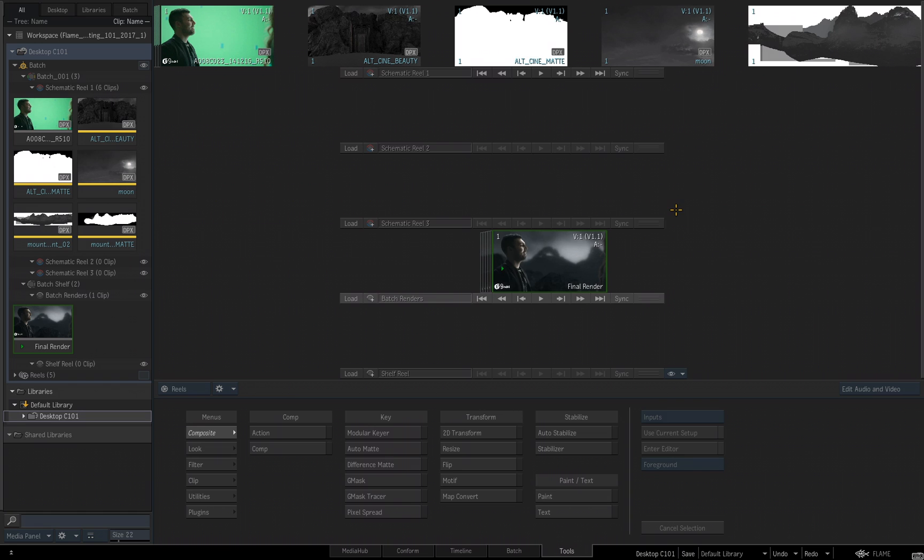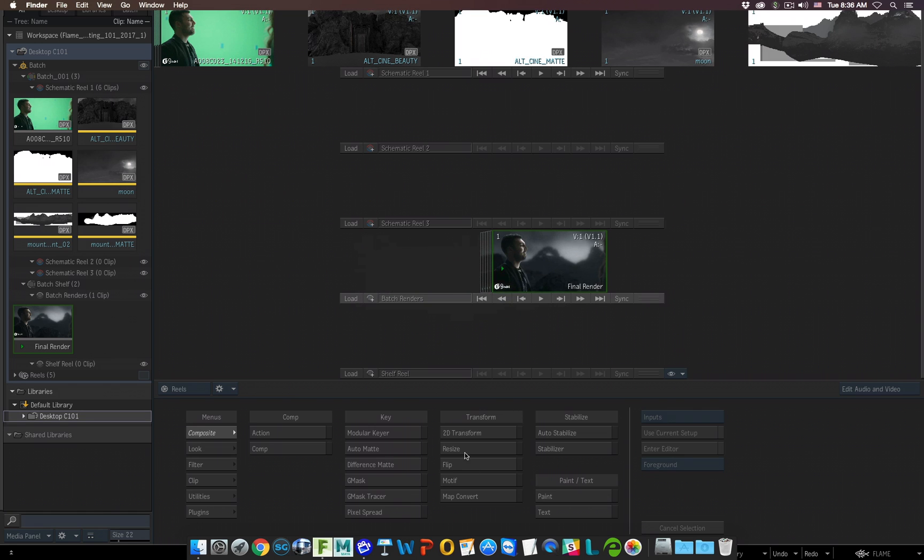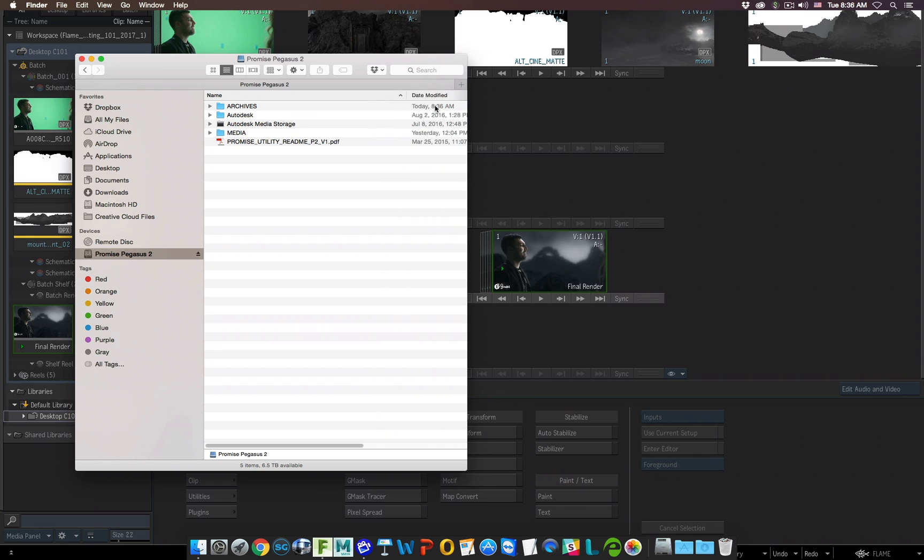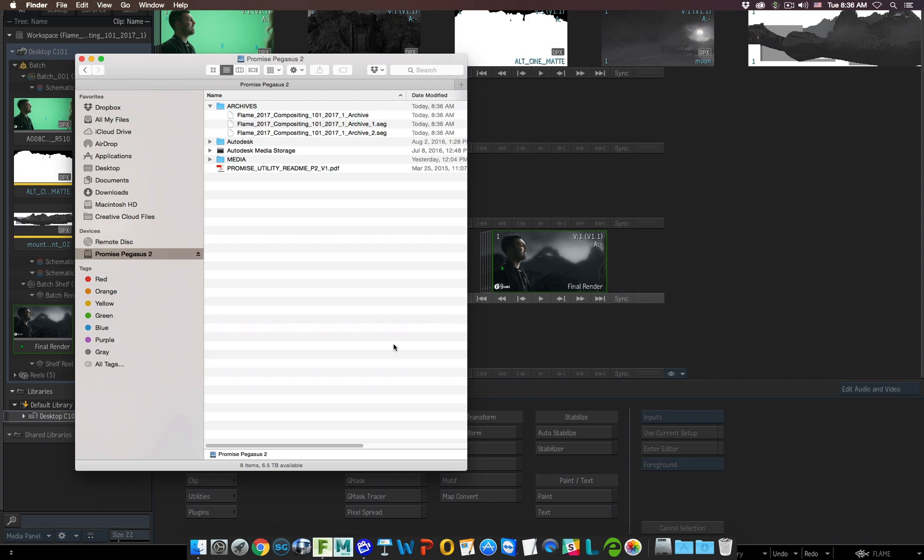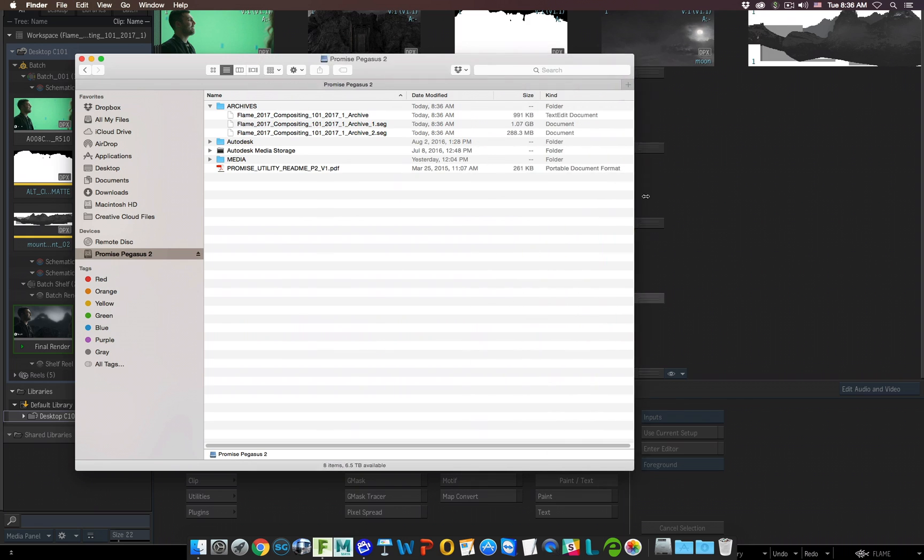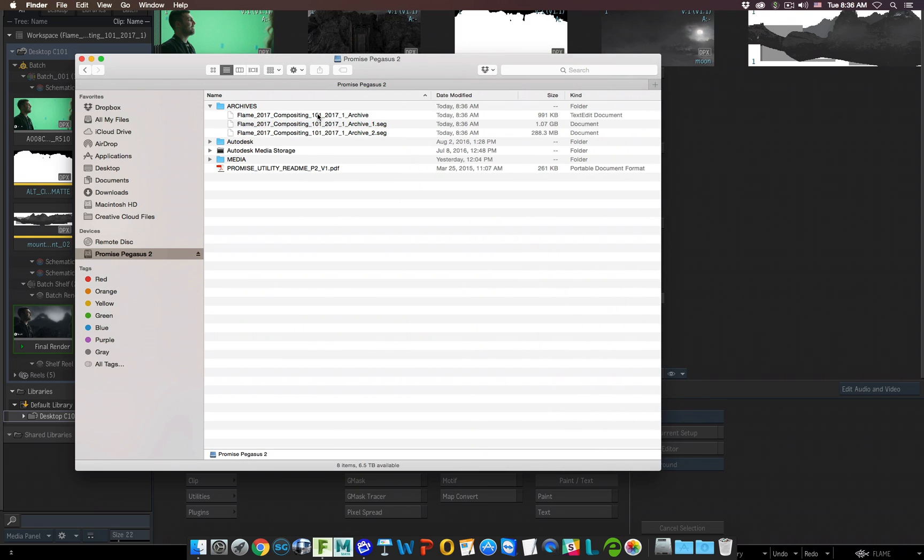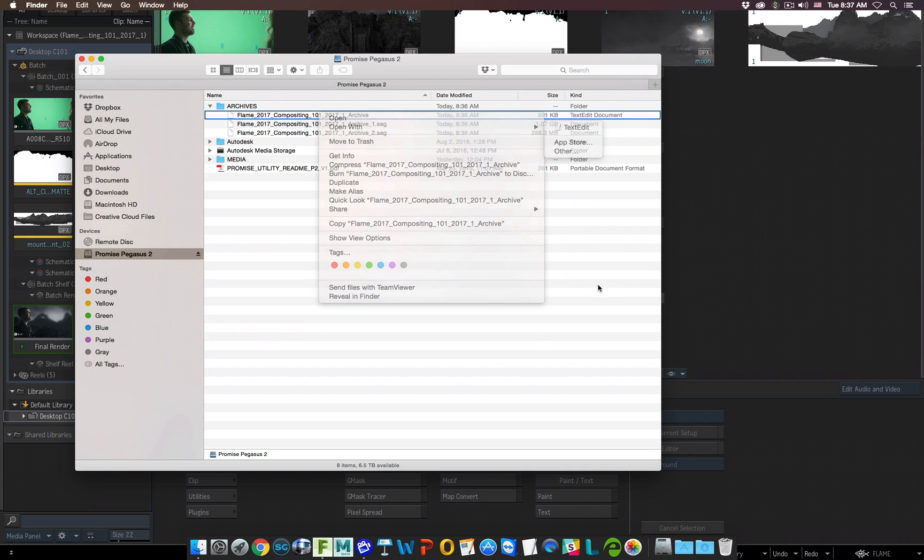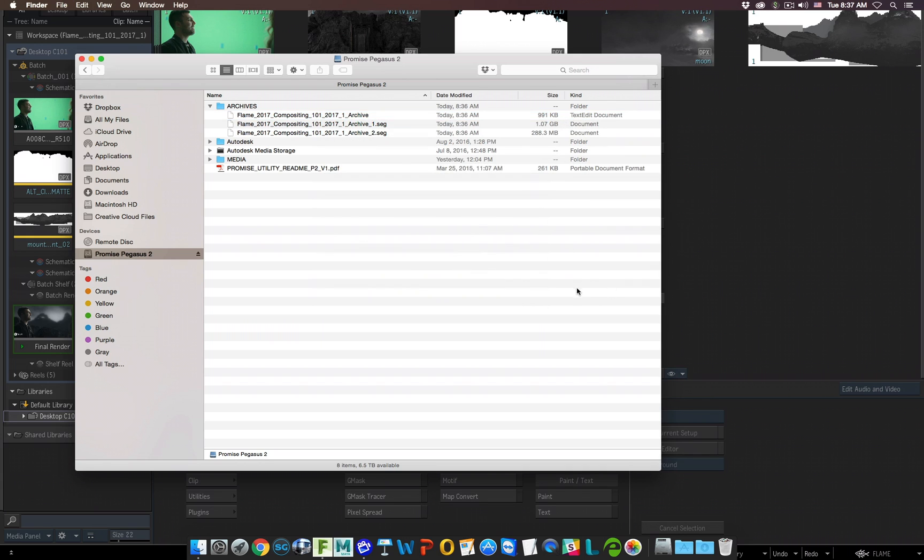Let me jump over to Finder once again. On my Promised Pegasus 2, there is our folder. It's telling me it was created today, this morning. I expand that, and we'll see three files were created during the archive process, and it's showing me the size. The first one, that is the header of this archive, and it reads that it's a text-edited document. The other two files, this is the archived media. Now you don't right-click and choose Open with something. That's not how you restore an archive. You do it once again within Flame.